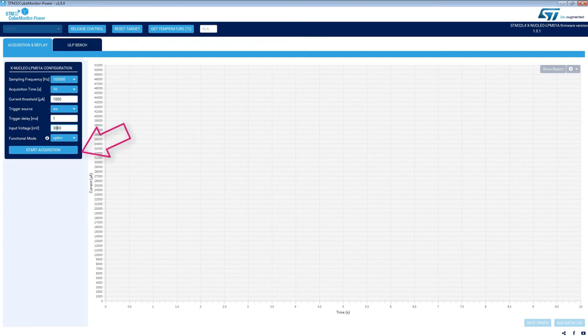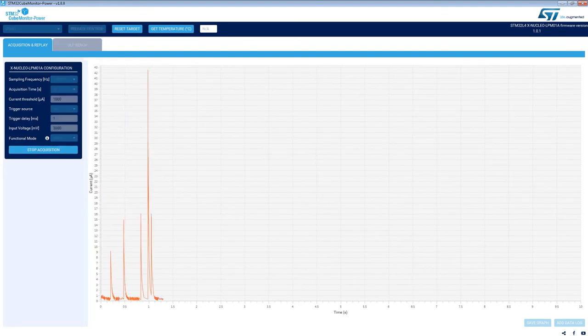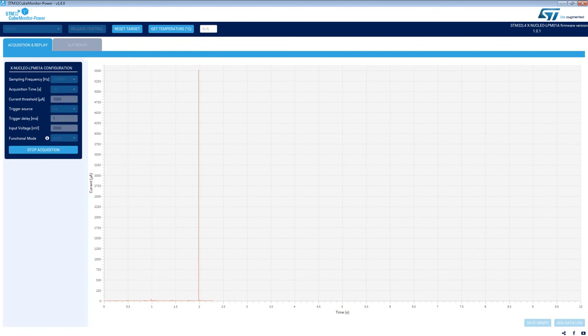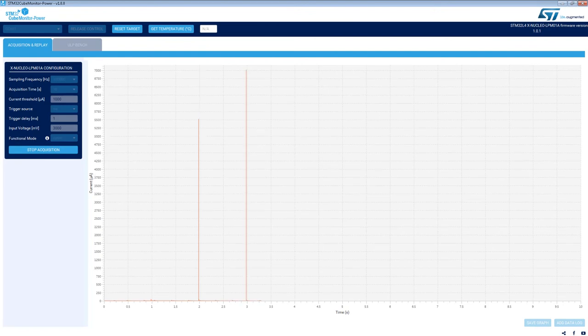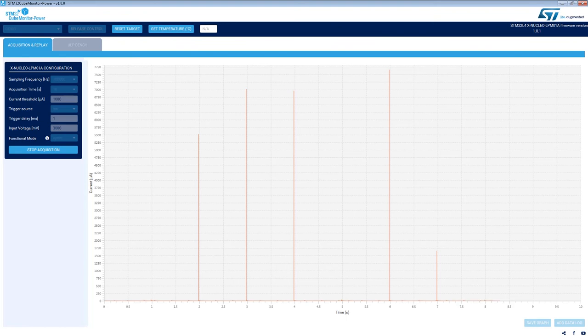Now, let's play the system by clicking on the Start Acquisition button. The graph is displayed in real time, and it enables the user to measure from 100 nA to 50 mA.